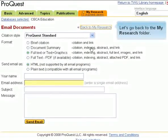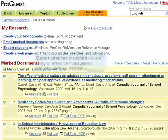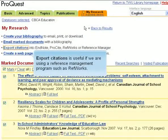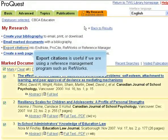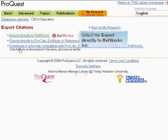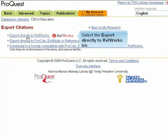Let's go back to the My Research folder. Export Citations is useful if we are using a reference management program such as RefWorks. Select the Export directly to RefWorks link.